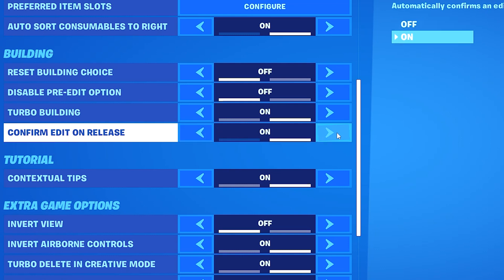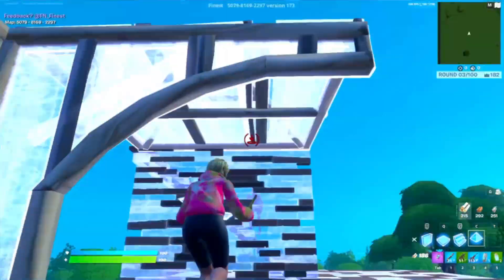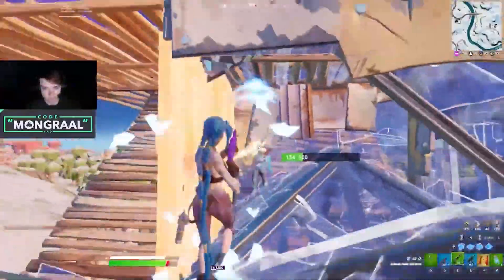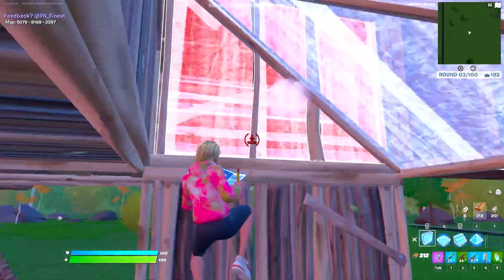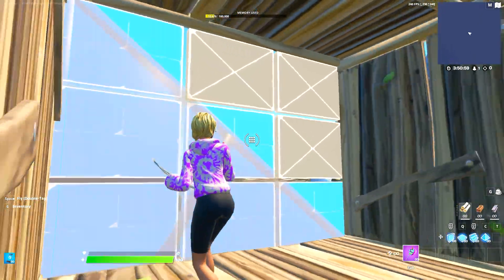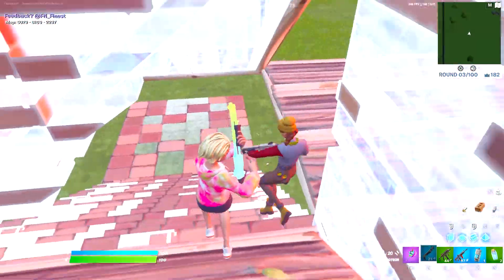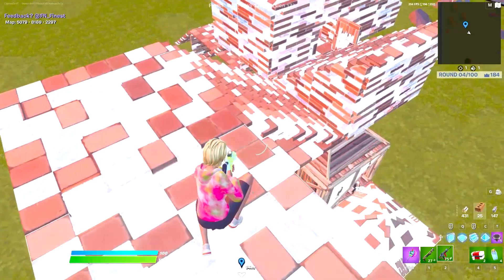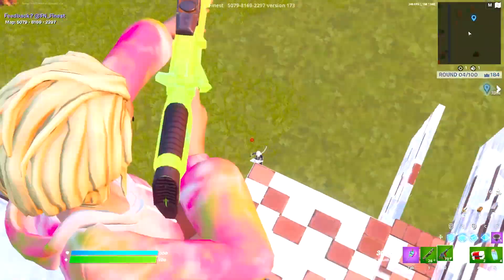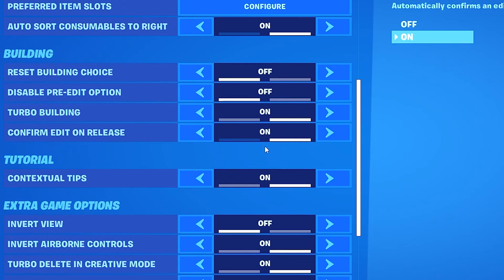For confirm edit on release, this is a controversial setting in the competitive scene. Pros like Mongrel prefer it turned off because it allows more control over edits, better piece control, and lets you hold an edit and look around while releasing left click. However other pros prefer it on and still perform well competitively. If you want maximum control keep it off; if you prefer to confirm edits by just releasing left click by all means turn it on — it's really up to your play style. I personally prefer to keep this setting on.